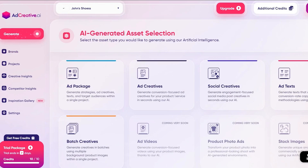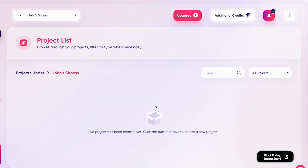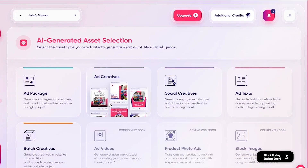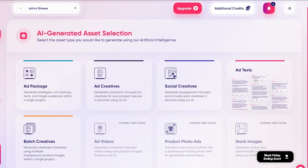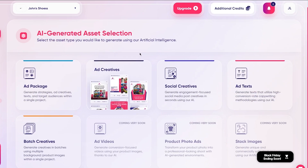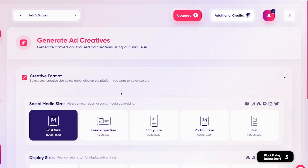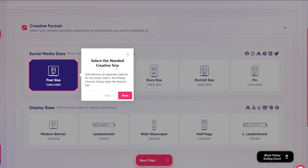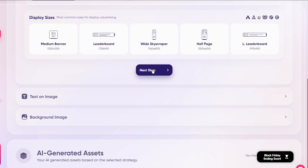Creating the brand will let you generate ads inside it. We've created a brand called John's Shoes — now let's go ahead and generate ads. Click on 'Generate,' and you get options: Ad Package, Ad Creatives, and Ad Text. We want Ad Creatives, which generates conversion-focused creatives for your product. First, you choose the display size — Post, Landscape, Story, etc. I'll keep it on Post size, which is 1080 by 1080, then click 'Next Step.'